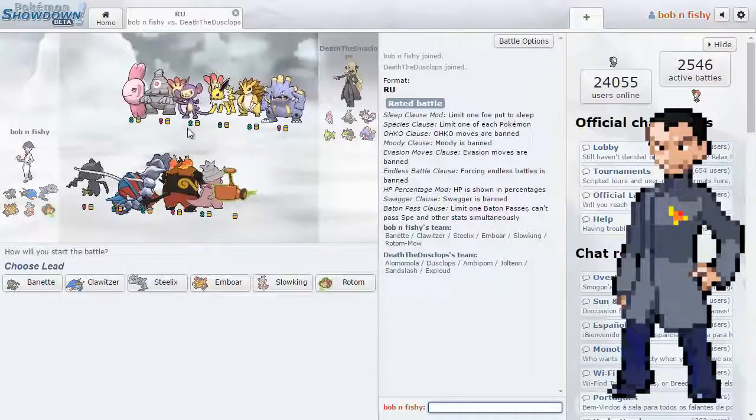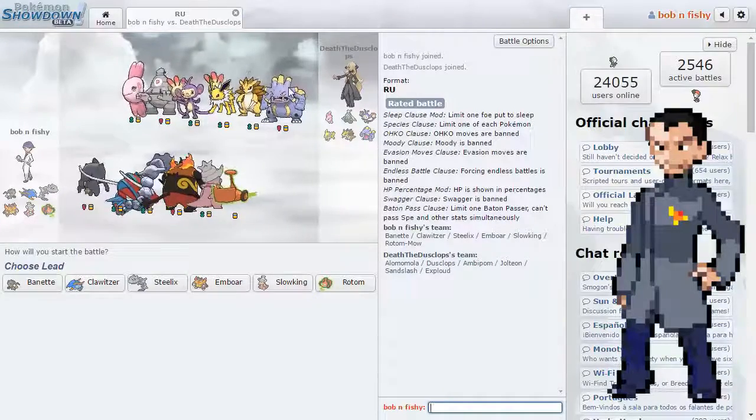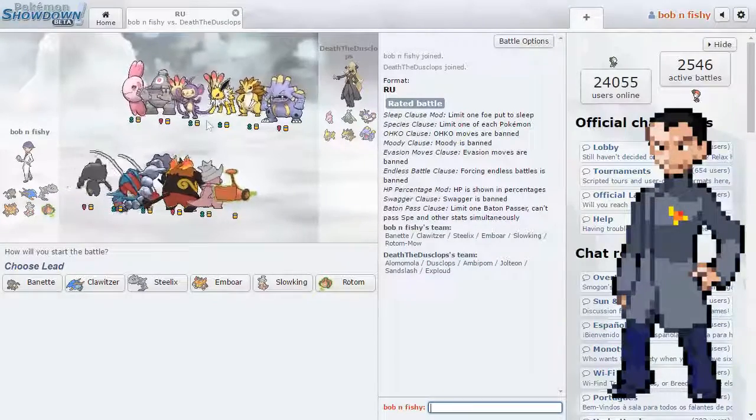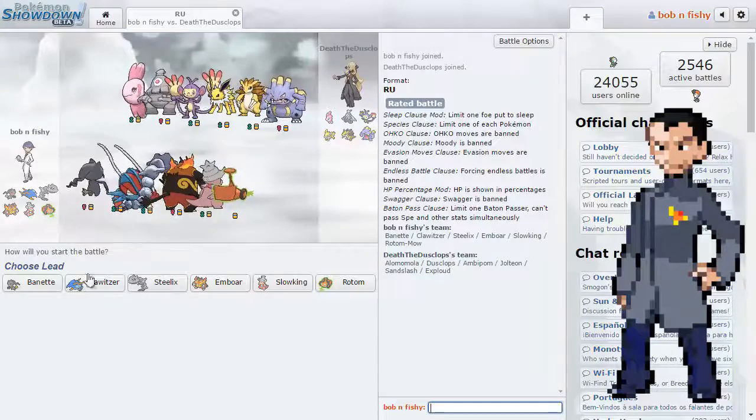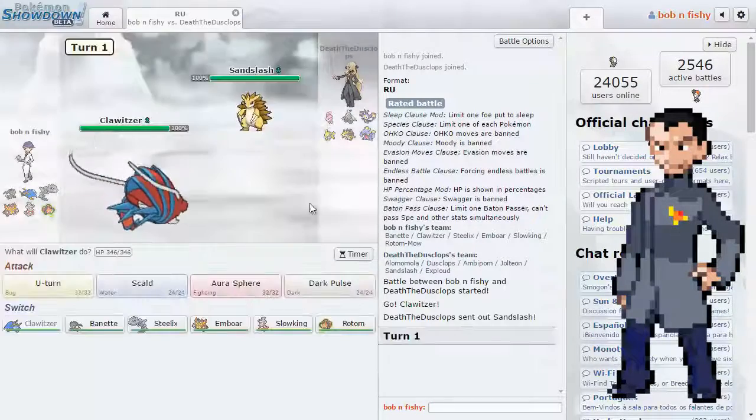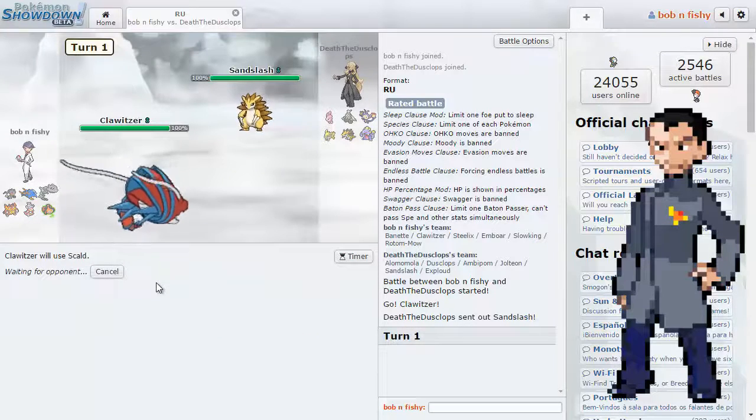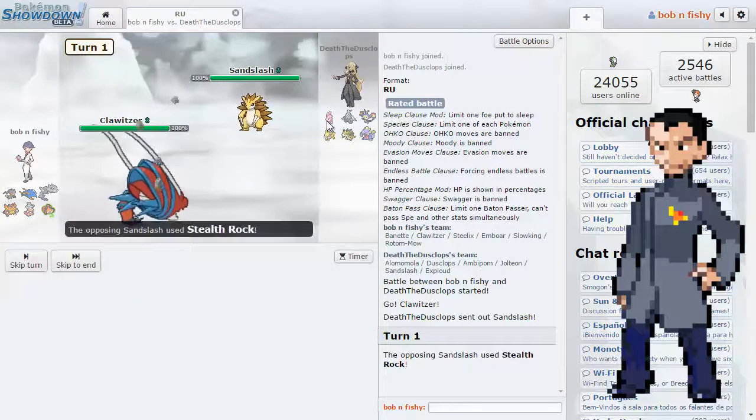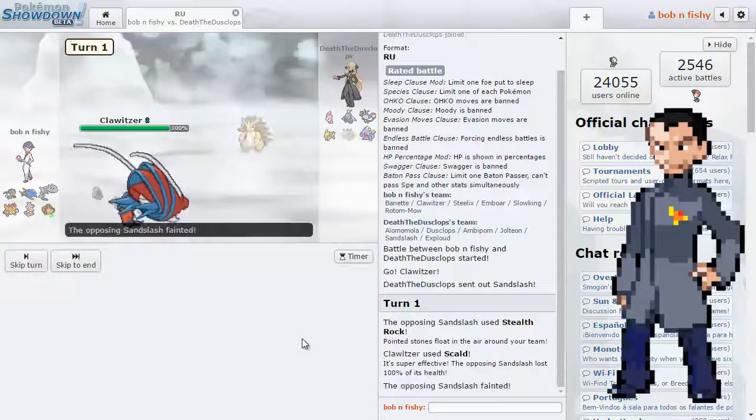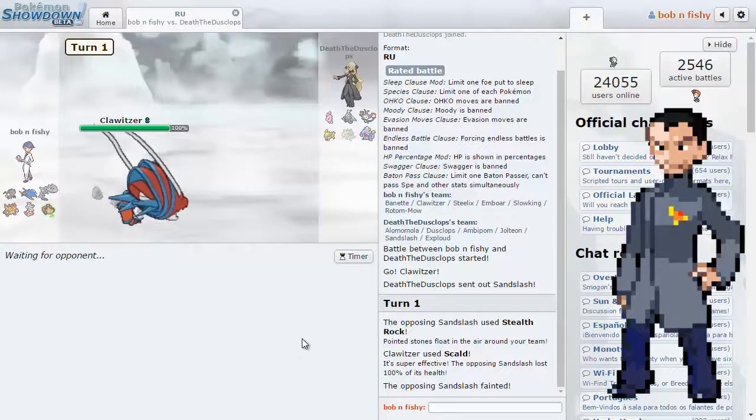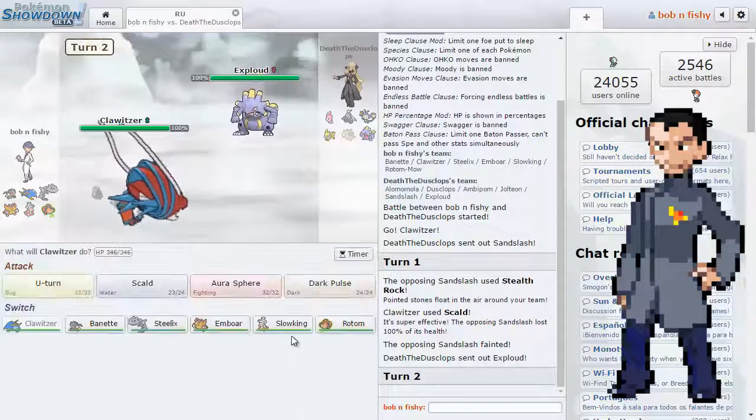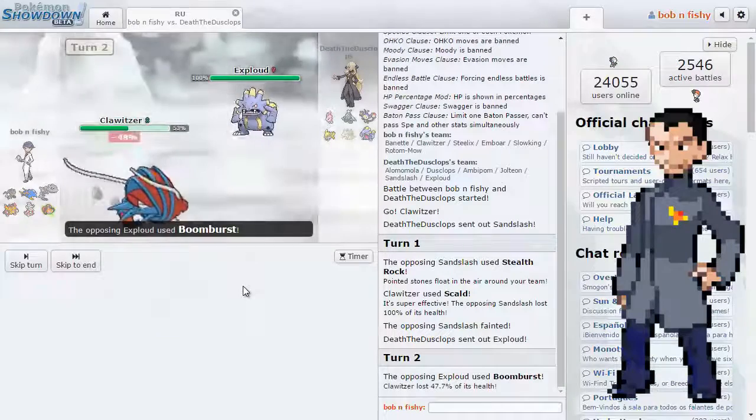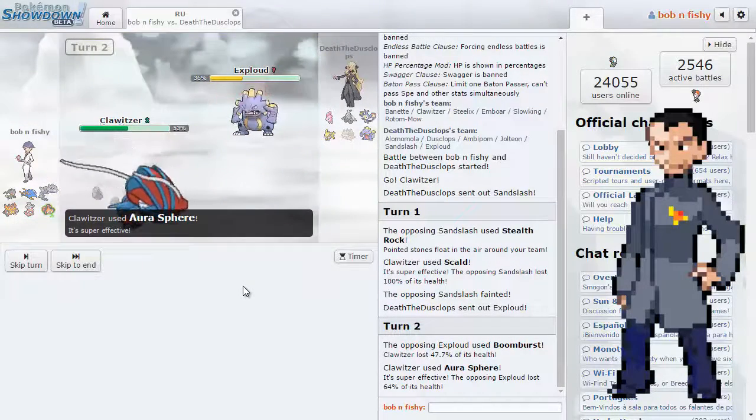Anyways, okay, what are we up against this time? We are up against Exploud, which really hurts this thing, just good mon. Jolteon. Jolteon and Alomomola are on pretty much every team. Anyway, we're leading with this. And we are going to Scald. Because, yeah, he has the HP to take it, but, like, I don't care. Oh, and there goes his Sandslash.